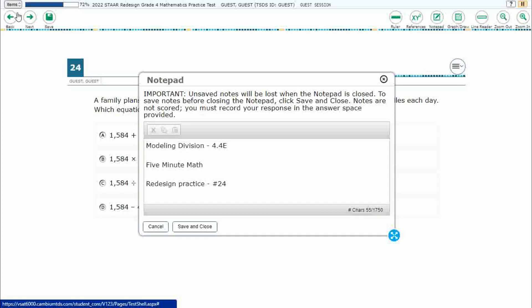Hello and welcome to 5-Minute Math. Today we are looking at the 4th grade concept of modeling and division. This is standard 4.4e in the great state of Texas and we are using item number 24 off the Redesign Practice Online Start Test.